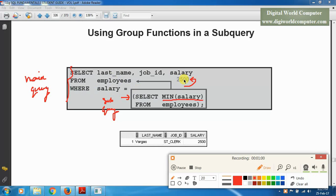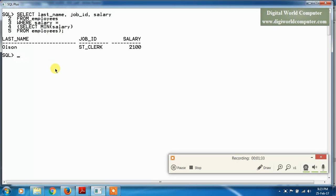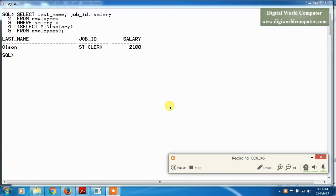We select last_name, job_id, salary FROM employees WHERE salary = (SELECT MIN(salary) FROM employees). This fetches employees whose salary equals 2500. When we execute this query on the SQL prompt, the result shows salary equal to 2500. When using group functions, we still get only one output row from the subquery.